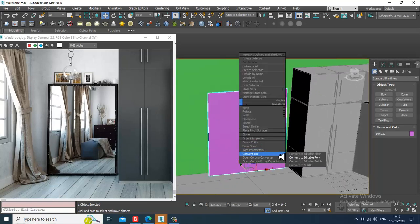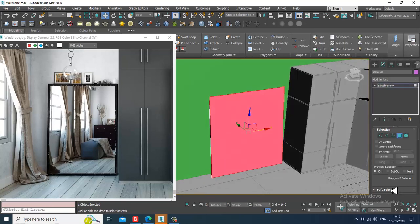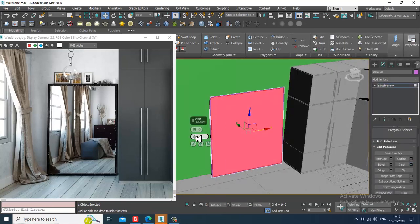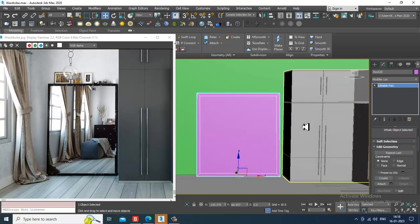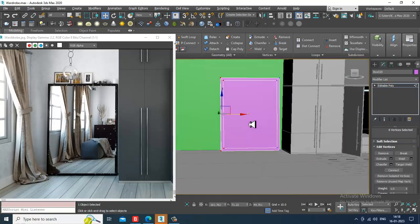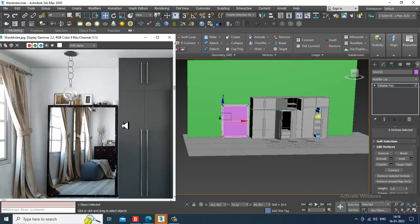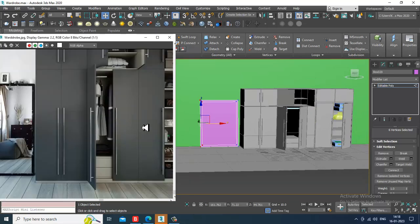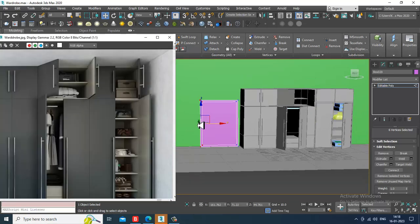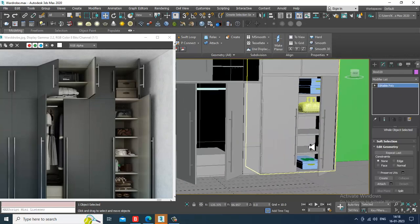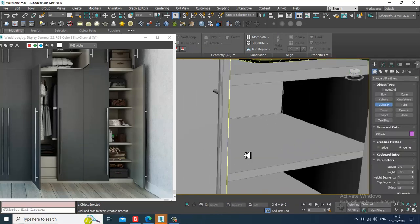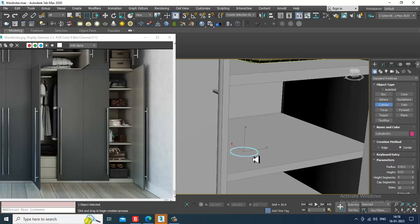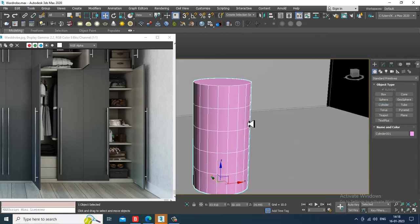Convert to editable poly, select the polygons and insert it. Let's click OK for the mirror part. Slightly just push it inside. There are a lot of things which are just left out which we'll be doing. Let's create a bottle - I'll activate auto grid, convert to editable poly.